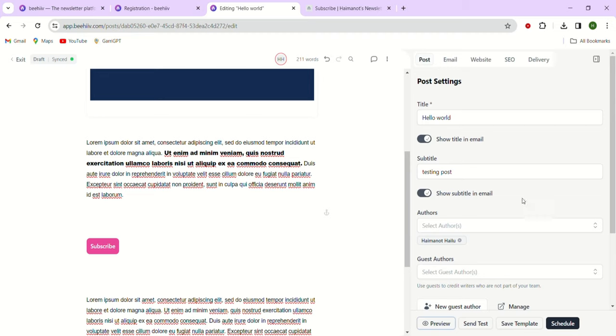That was all for today. I hope this helped you understand how the theme settings work and how crucial they are in establishing a consistent branding appearance for your newsletter. Thank you for watching.